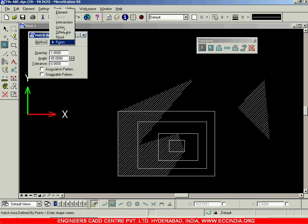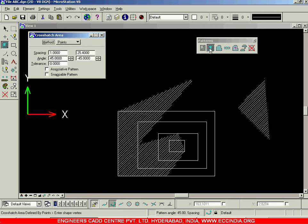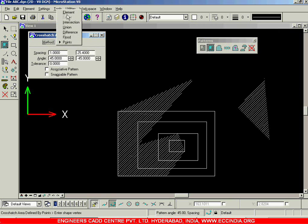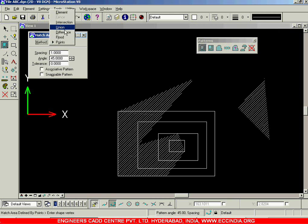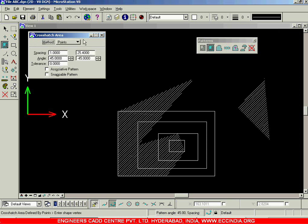Those are all the sub-options under the hatch area option. We have seen hatch area and the crosshatch option. After selecting these two options, the sub-options — element, intersection, union, difference, points — are all repeated in crosshatch area as well. So I will stop this session here and we will resume in the next session.